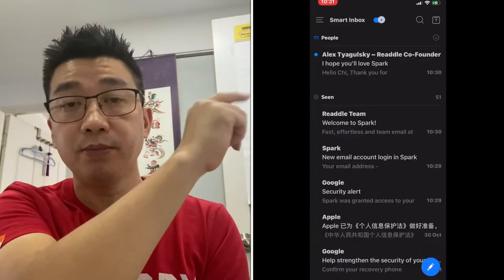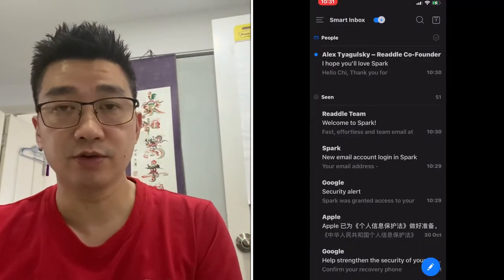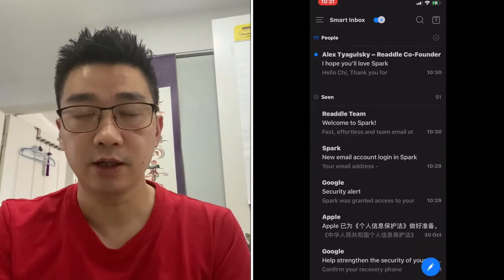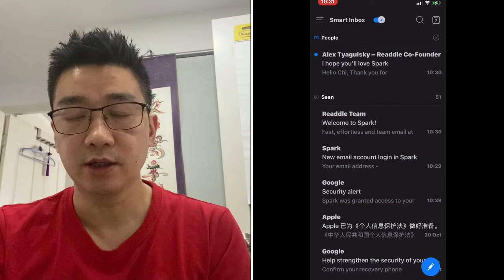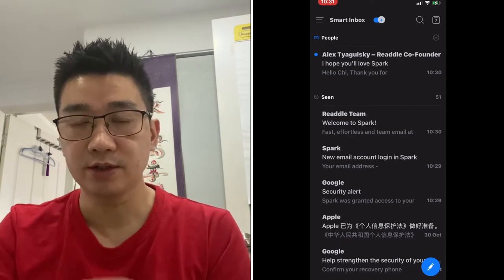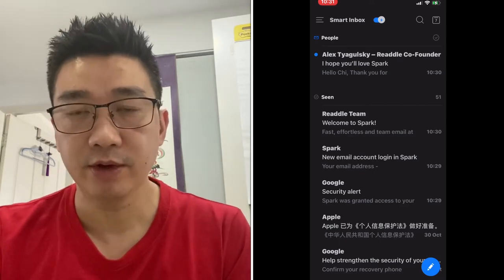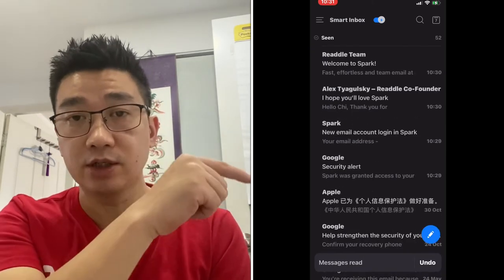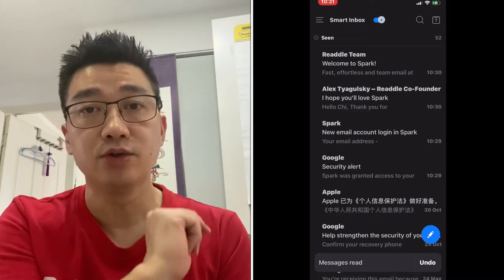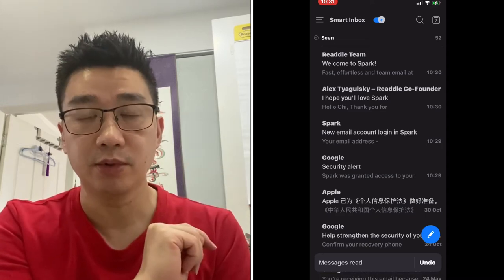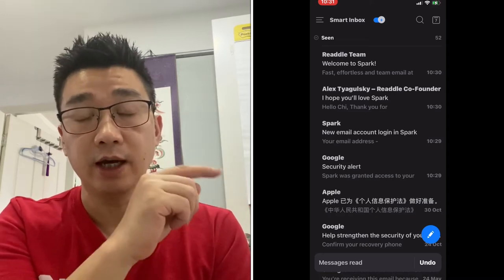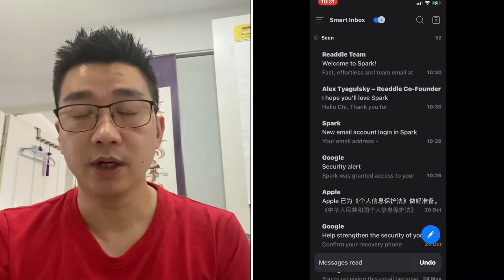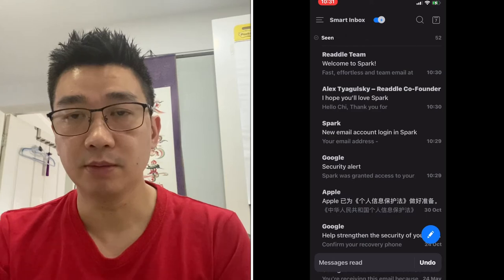Here at the top I've got a message from Alex from Riadal — I can click on it and it moves down to the Seen area at the bottom. But I can click Undo on the bottom right and it pops back up into the main mail.